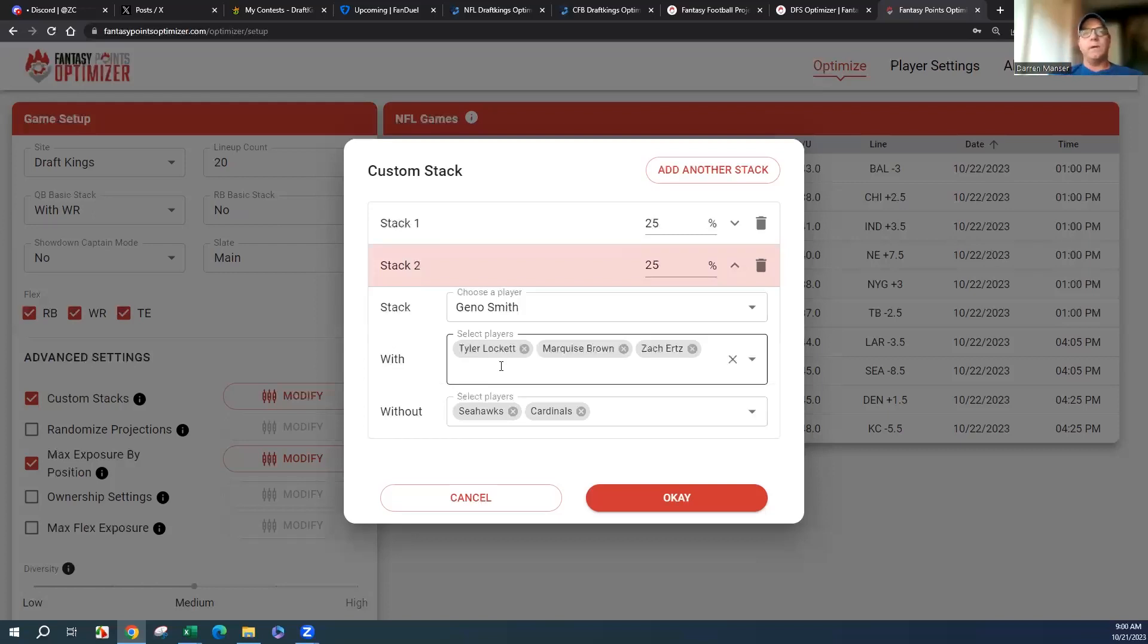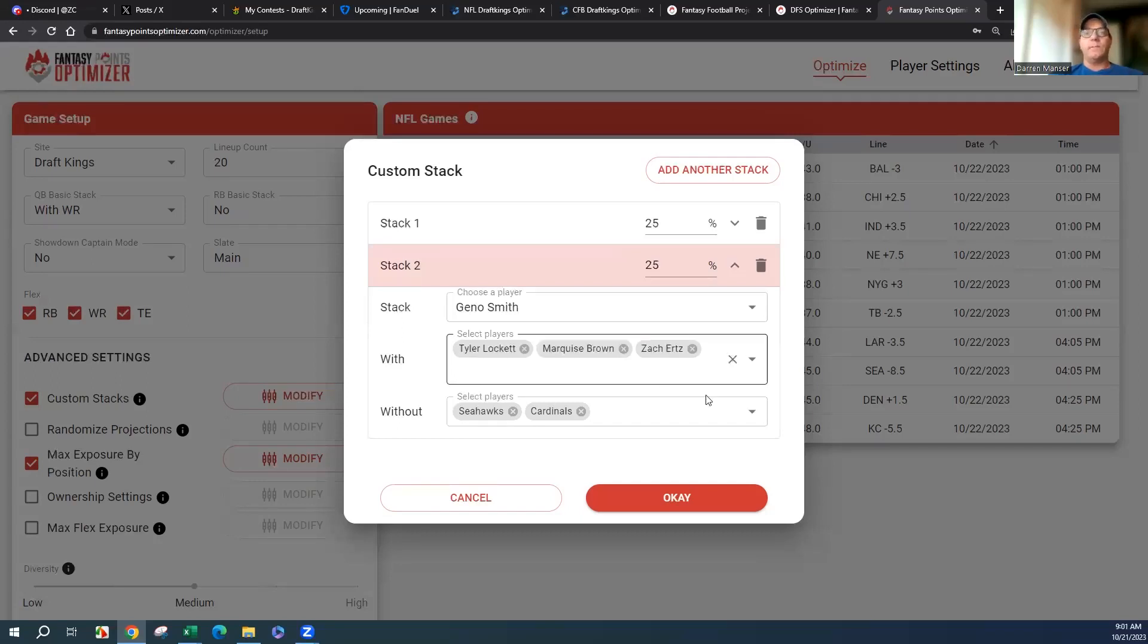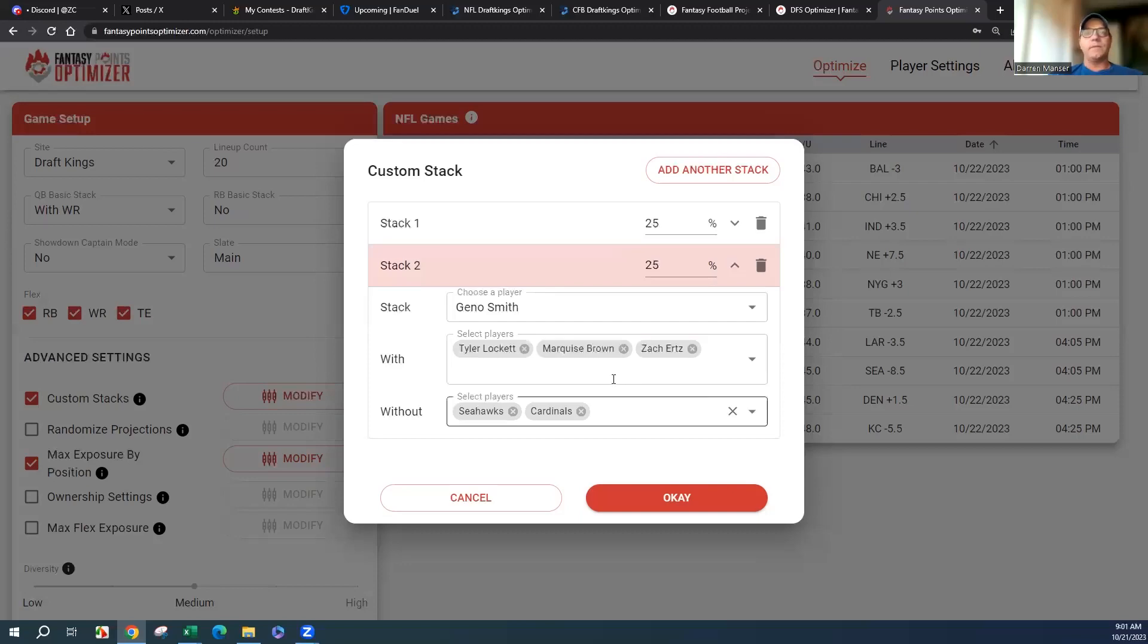This is kind of interesting instead of jamming in another Seahawk. AJ Brown and Goedert are cheap enough we could actually just come back with these two instead for a double comeback. That's something I play around with—we don't have to have the quarterback to have both.